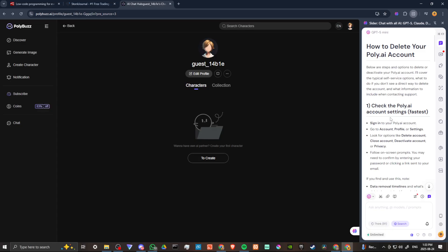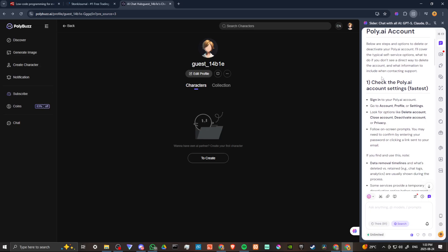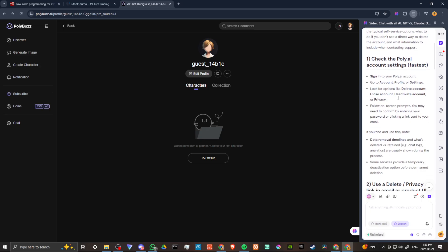According to Cider, below are steps and options to delete or deactivate your PolyAI account. We'll cover the typical self-service options, what to do if you don't see a direct way to delete the account, and what information to include when contacting support.